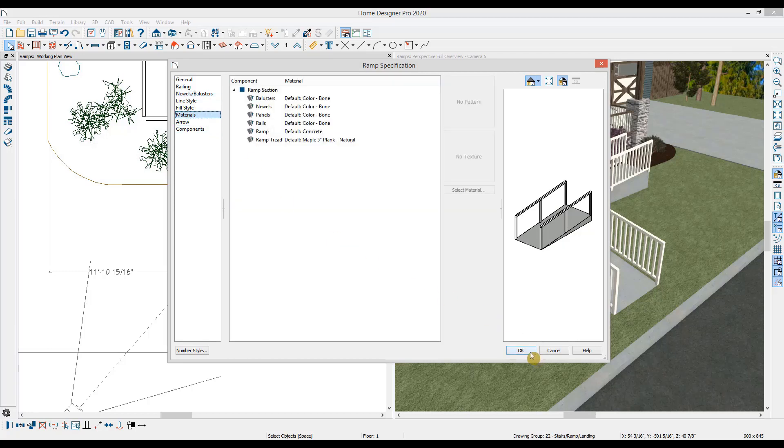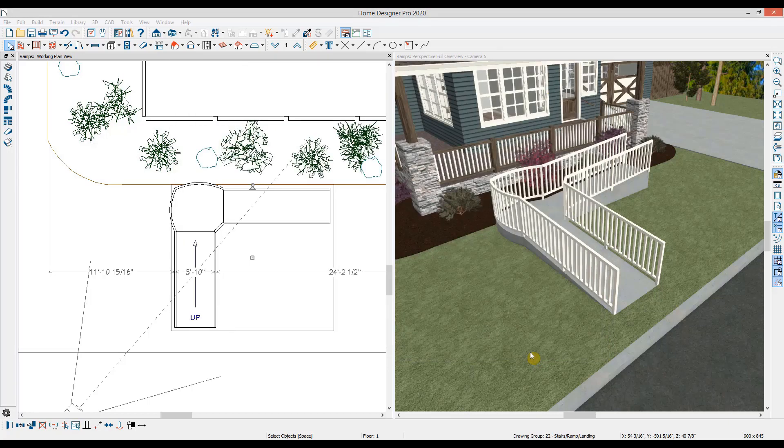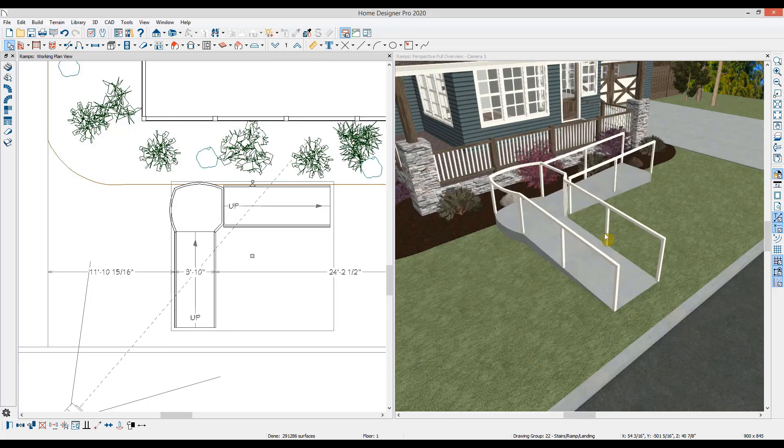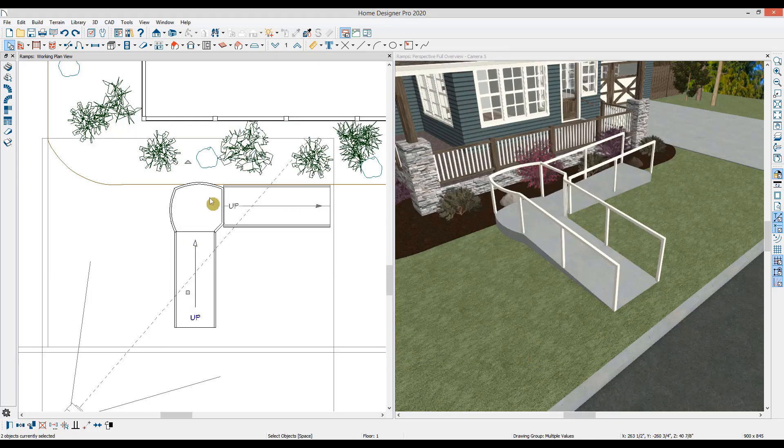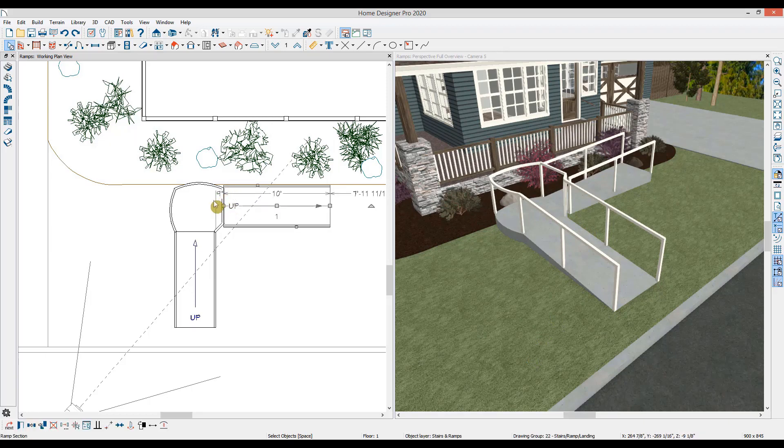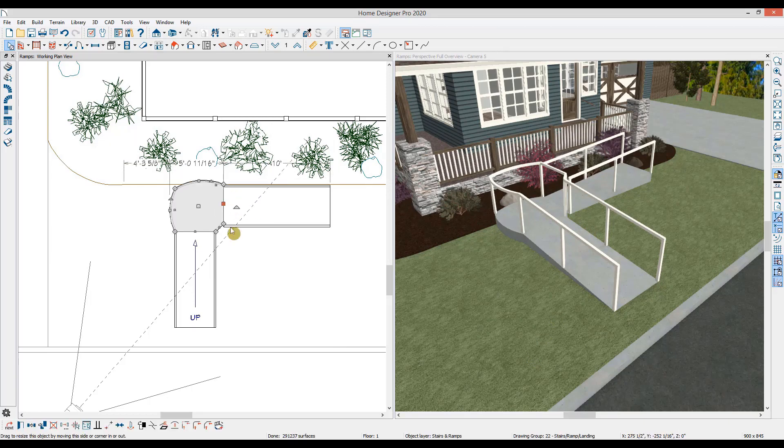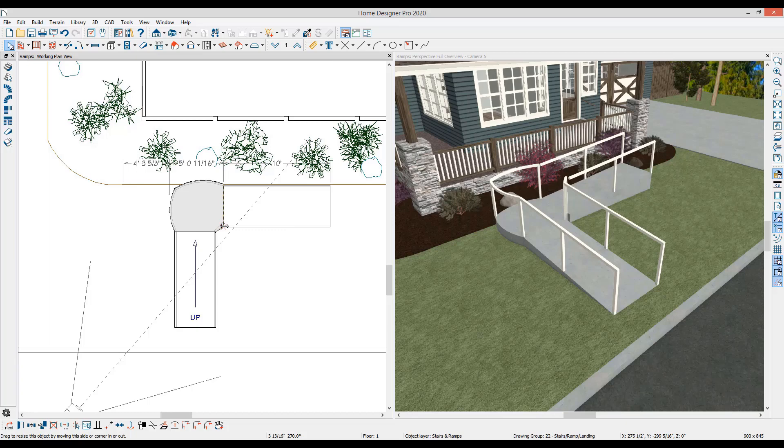As I close the ramp dialog, you'll see all the changes that were applied in 3D. And because I changed the ramp width, I'll need to adjust the landing to fit. Once I do, it will automatically reconnect the landing to this ramp segment.